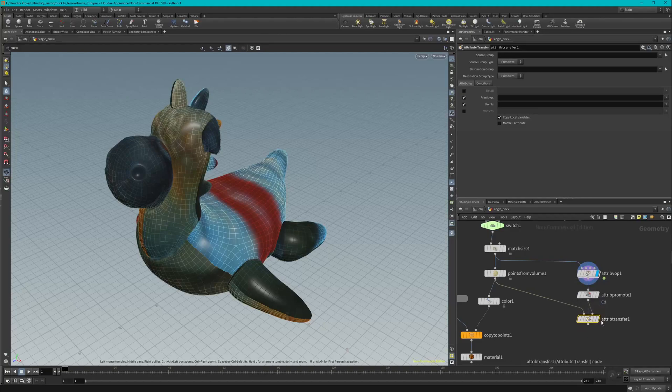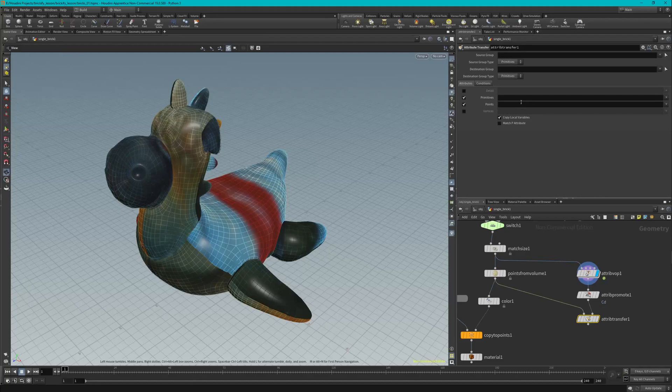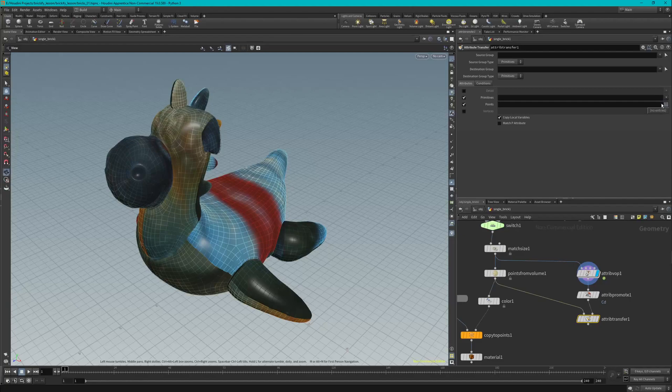Now in the Attributes tab, we're going to click on the arrow to the right side of Points. So you can see we have our Attribute Transfer tab, Attributes is open, and Points is right here. We're going to click on the arrow and we're going to choose Cd.